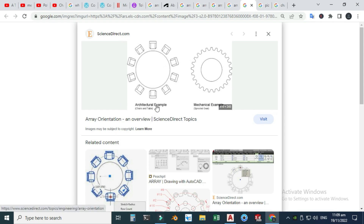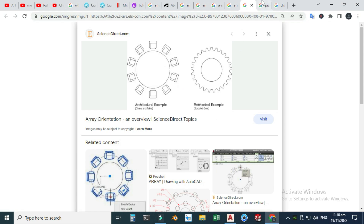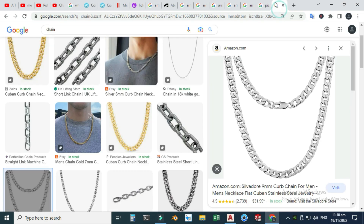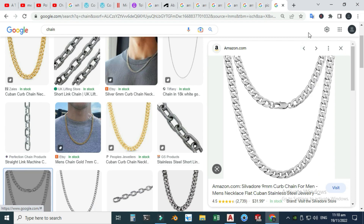This is an example of a polar or circular array — a chair and table arrangement, and a mechanical gear or sprocket gear. This is an example of a pizza, where one through six pies complete a 360-degree circle. And this is the example of a path array, where you can see instances placed along a path.